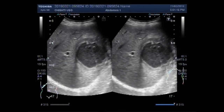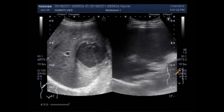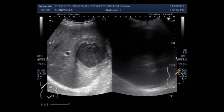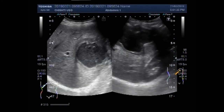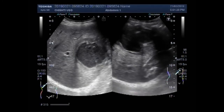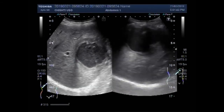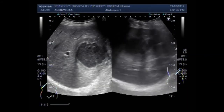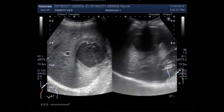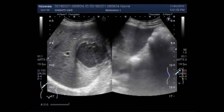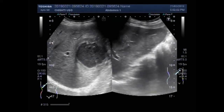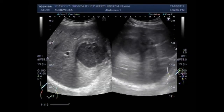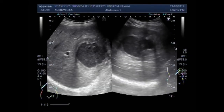Now you will see the liver when the patient is on the sideways. You can see the liver in the right lobe. You can see a cystic mass in the middle portion of the right lobe of the liver.